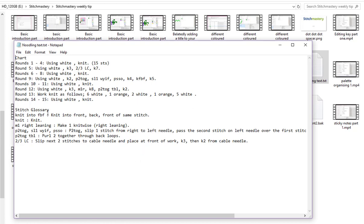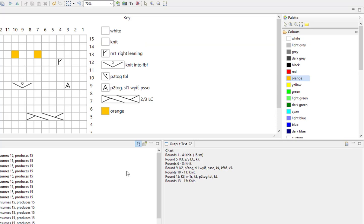And below we have the stitch glossary. So when you export your chart you can export your key, but obviously in the key we only have abbreviations of the stitches and not the full instructions of how to work each stitch. So this is where the stitch glossary comes into its element.